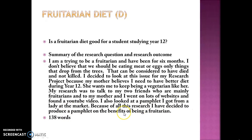Because of all this research they decided to produce a pamphlet on the benefits of being a fruitarian. There's a little about their research methods but not much on their actual findings, and you can draw your own conclusions about the quality of their research. Most of what they've written is about how they came up with their question — recounting that rather than actually discussing research methods and findings.